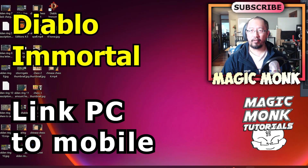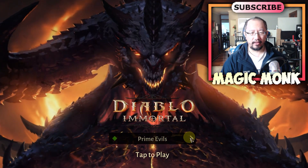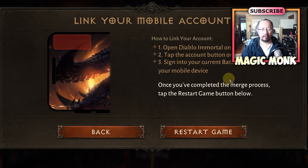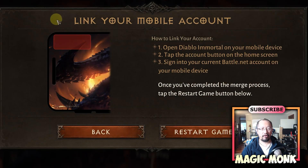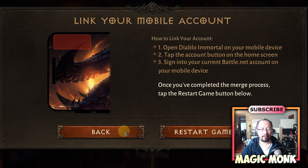I'm about to start playing the Diablo Immortal PC version. When I go to Battle.net and click play, the first thing it asks is whether I've played on mobile. If you click yes, it gives instructions on how to link your mobile account to Battle.net. The steps are: open Diablo Immortal, tap the account button, sign into your Battle.net account on your mobile device, and it should merge.